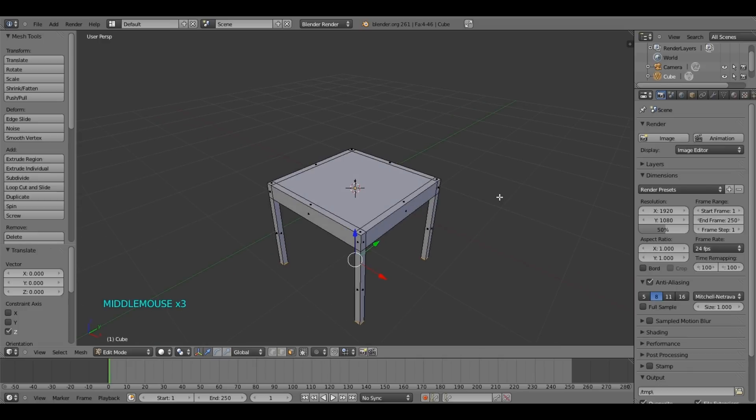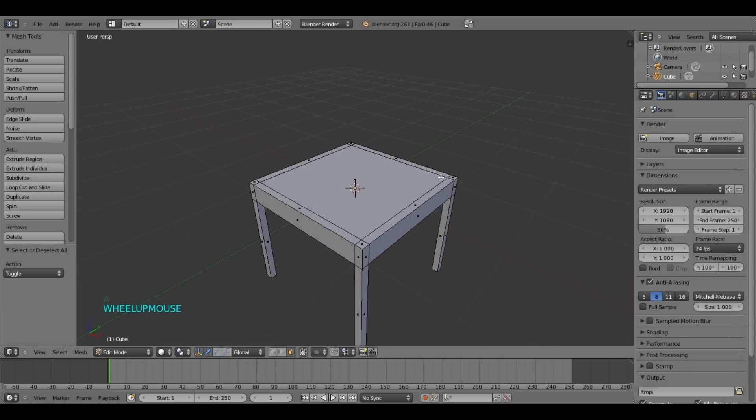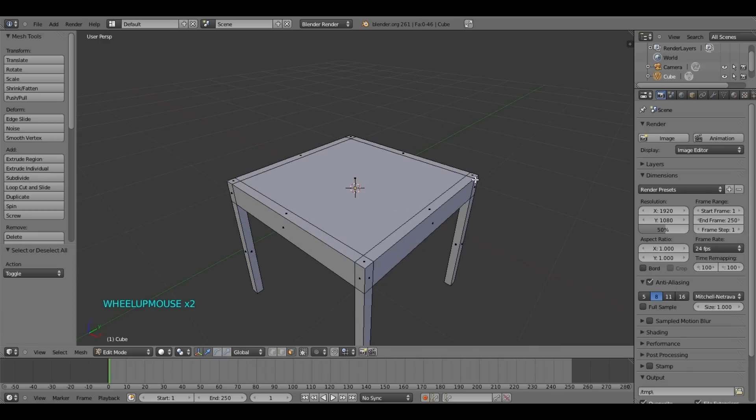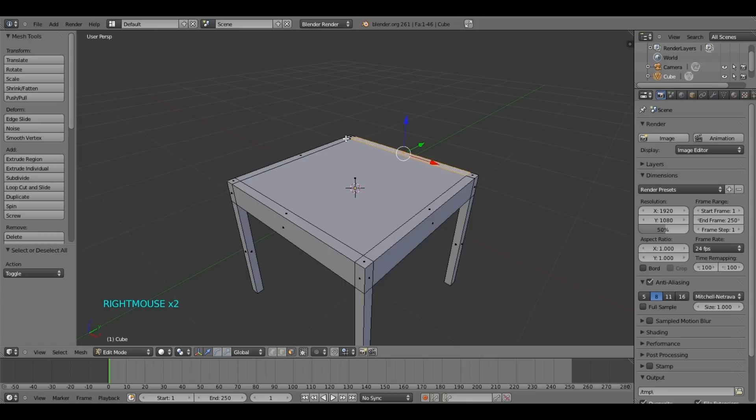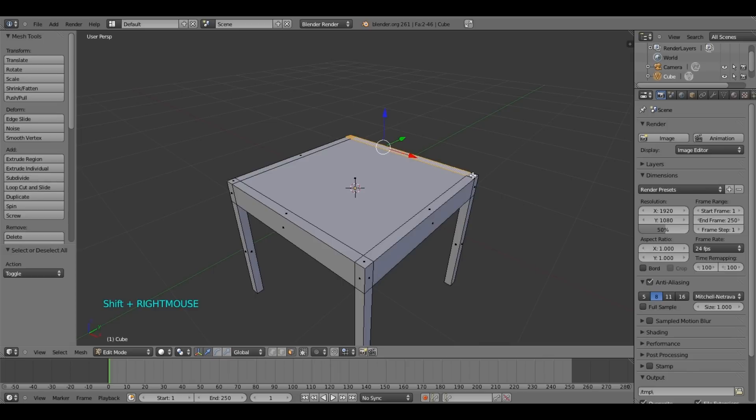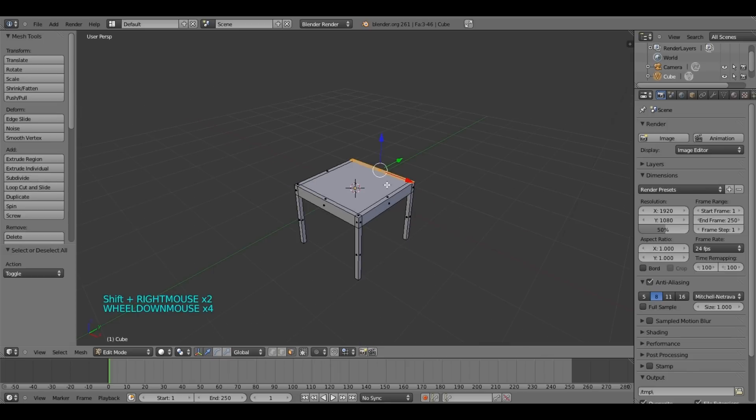Press A to select. And what we are going to do now, we are going to select this face over here, this one, and this one. We do the same thing. We have already one selected. Press shift, select another one, and select another one.